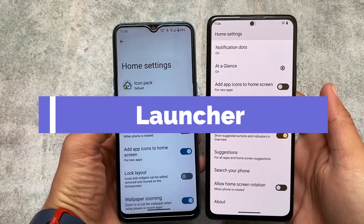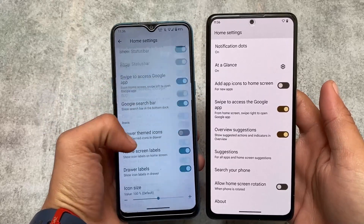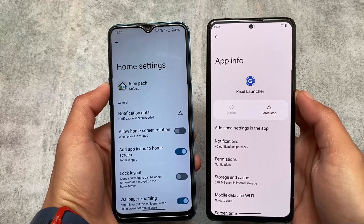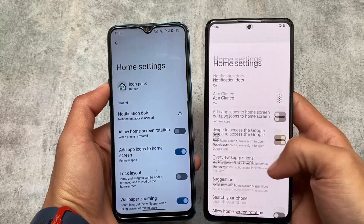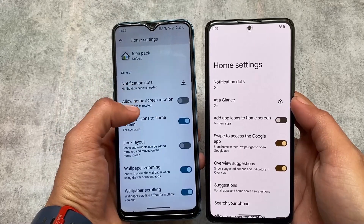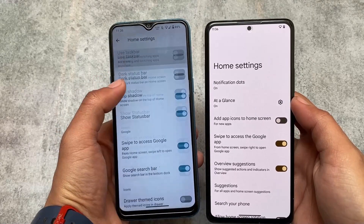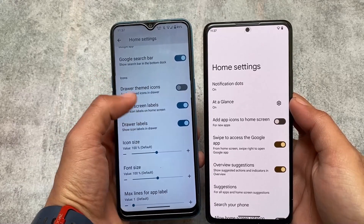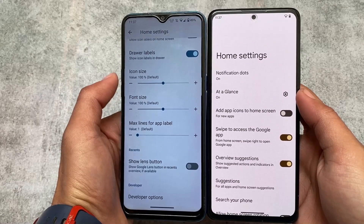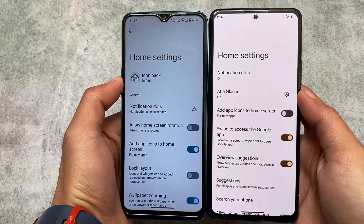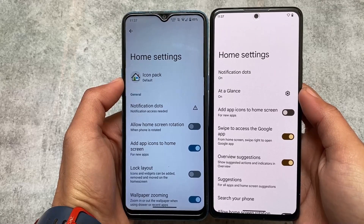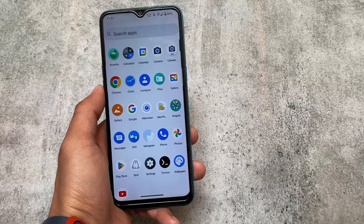A major difference is the launcher. Pixel Experience is of course based on stock Pixel, so it has the Pixel Launcher pre-installed without any additional customizations. In Arrow OS, which is AOSP-based, the default launcher includes customizations and features like icon pack support, notification dots, double tap gesture, taskbar, themed icons, icon size adjustment. In Pixel Launcher you can get these options too but only by installing Magisk and modules, whereas in Arrow OS they're available by default. In terms of launcher, Arrow OS is a clear winner for customizations.